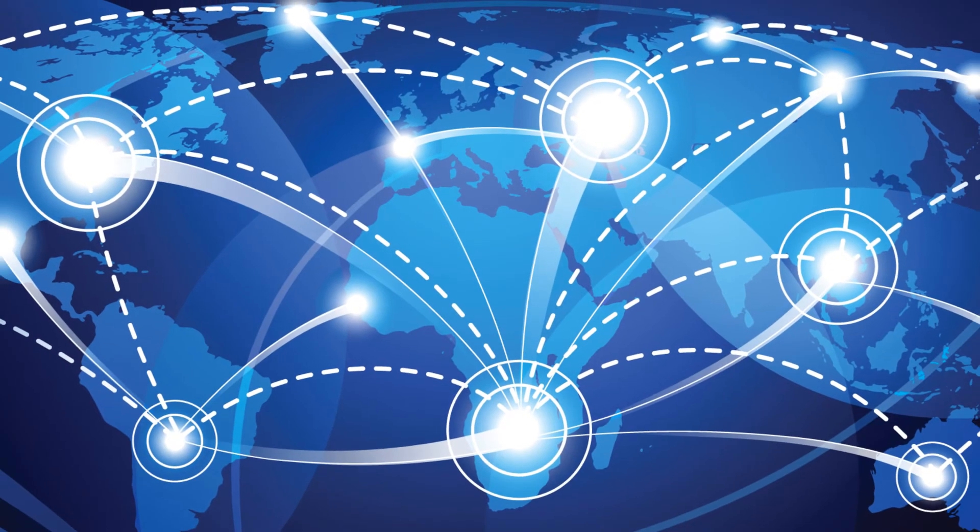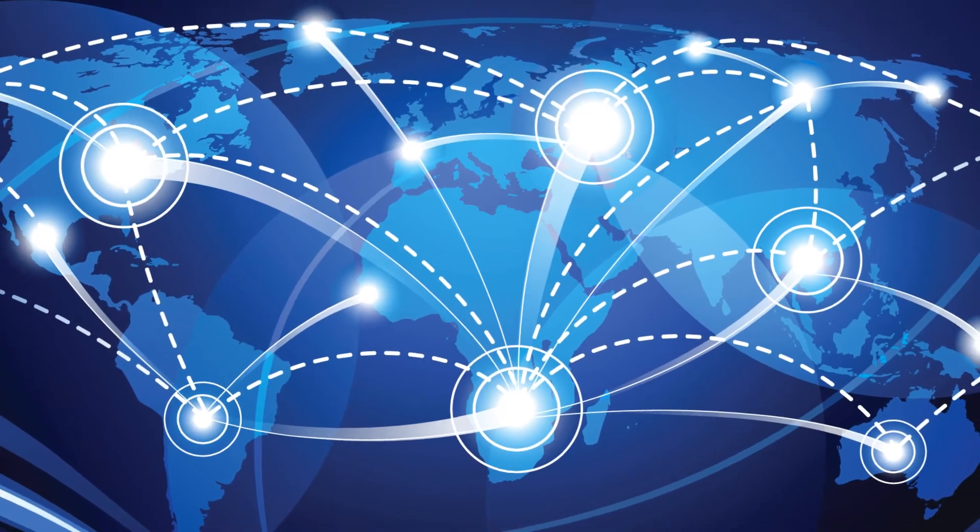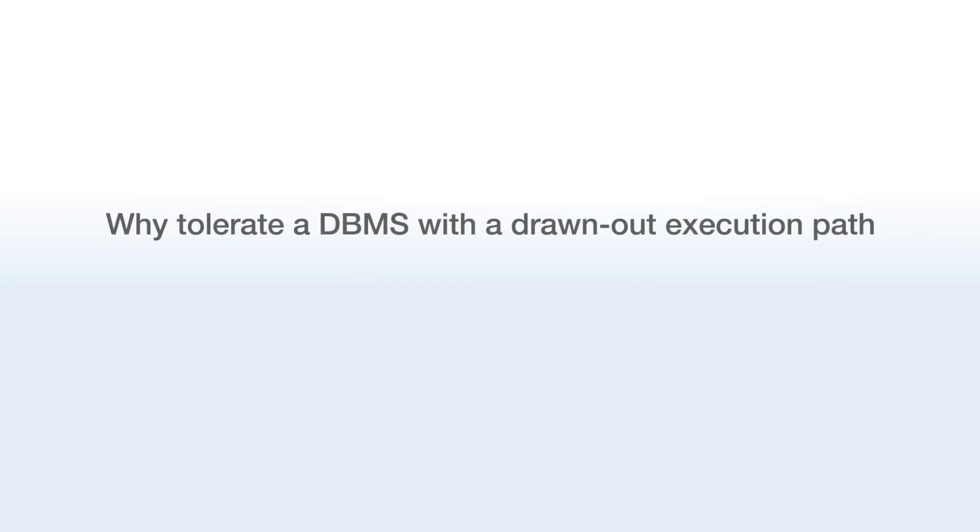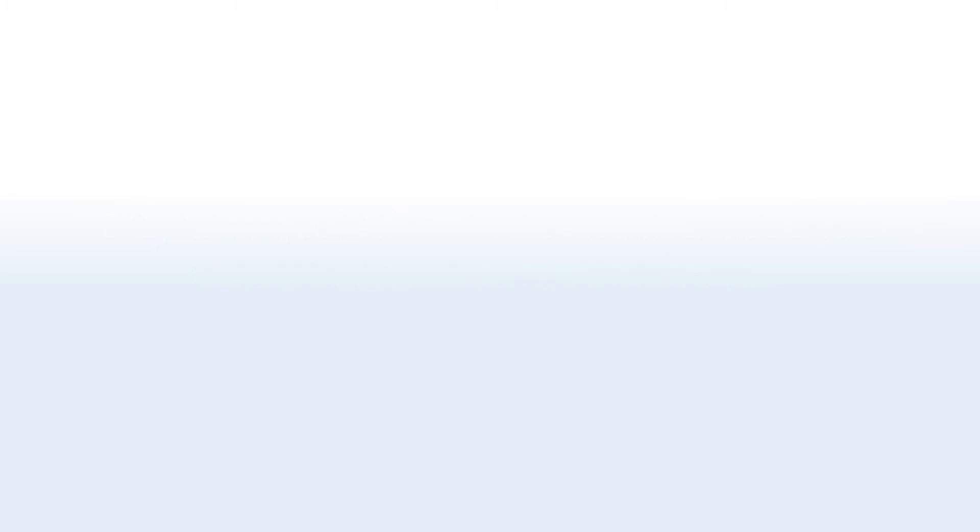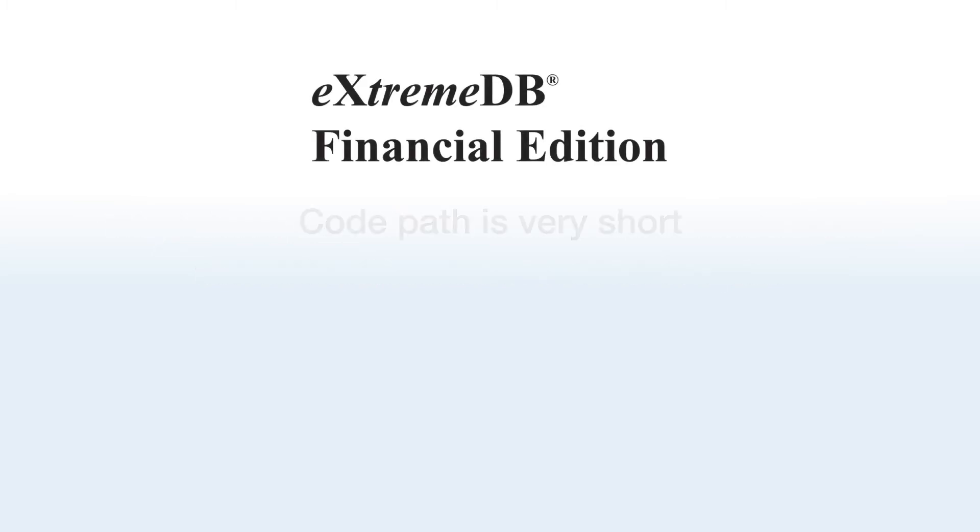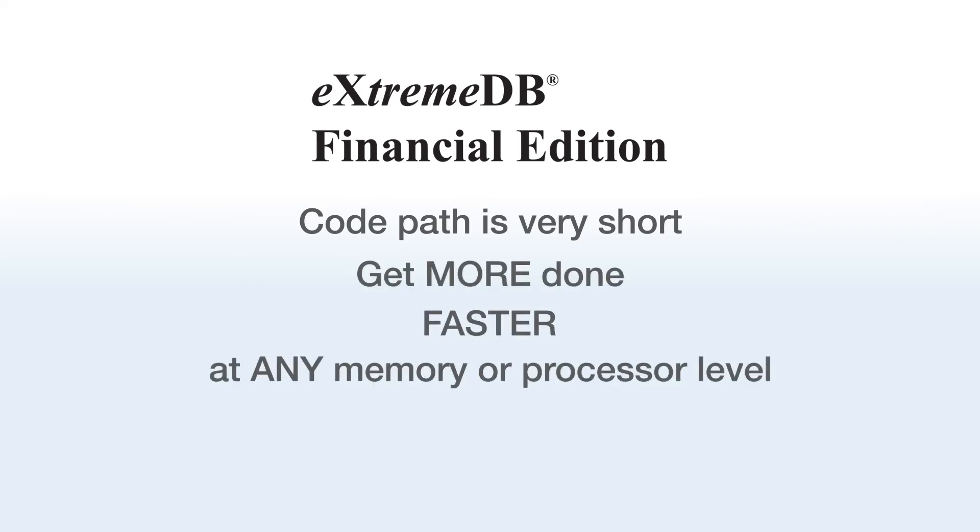Today's traders co-locate their systems to cut network latency. Why tolerate a DBMS with a drawn-out execution path that adds milliseconds to the trade cycle? Xtreme DB's code path is very short, enabling the database to get more done, faster, at any memory or processor level.